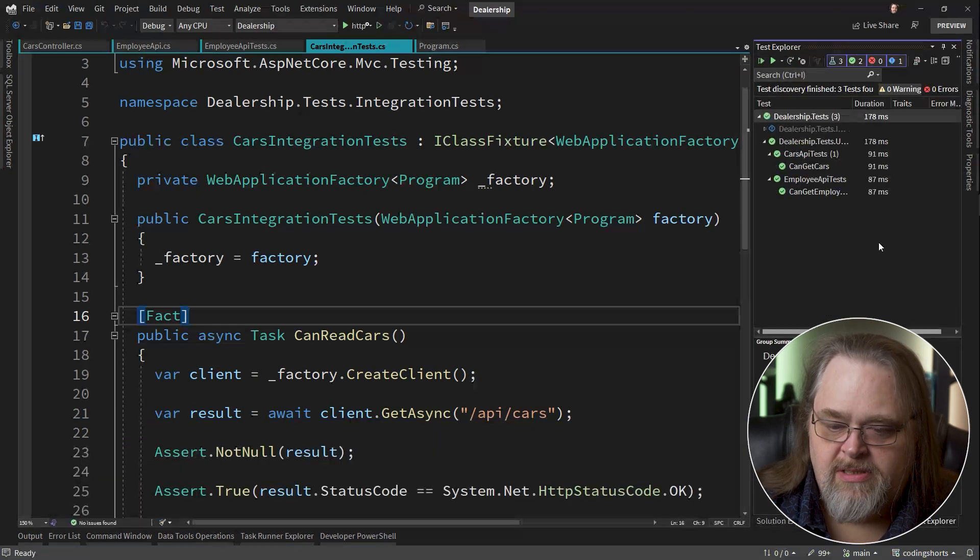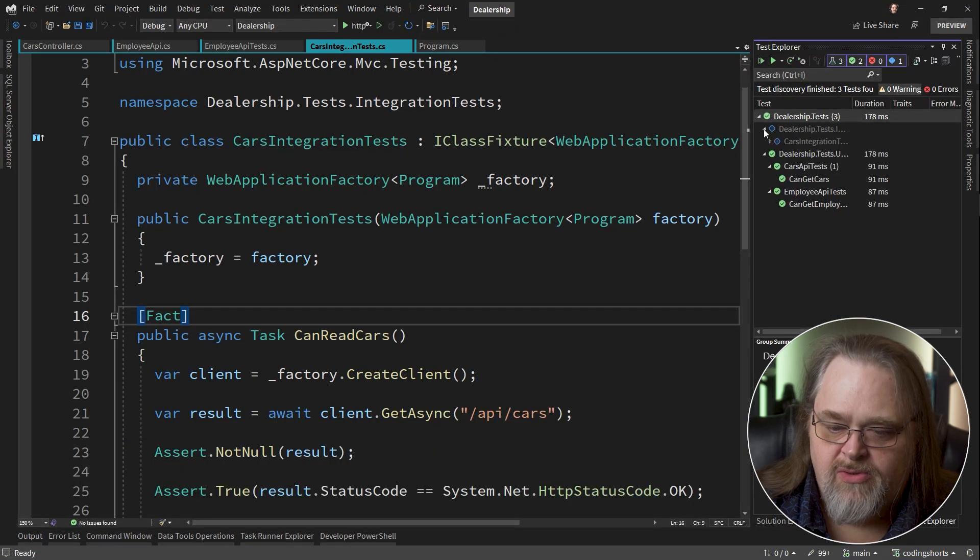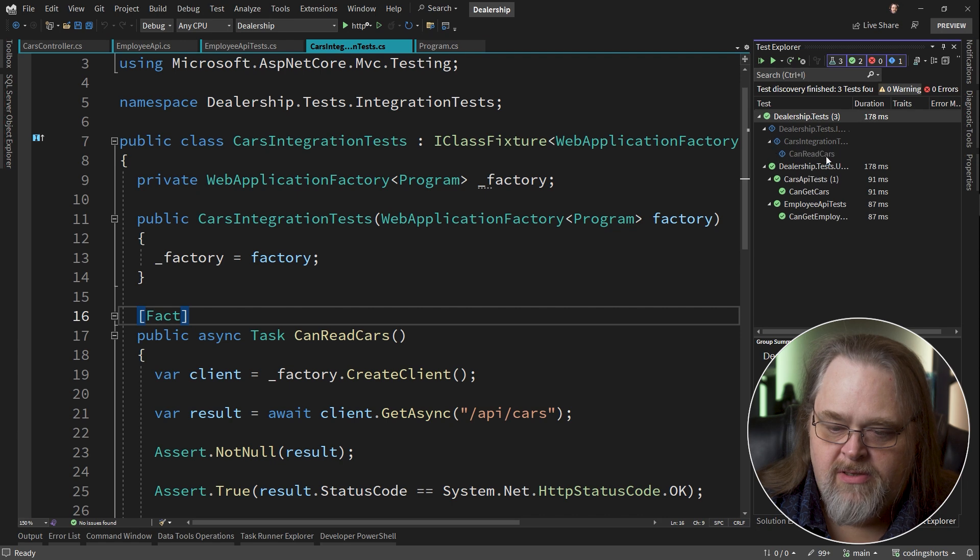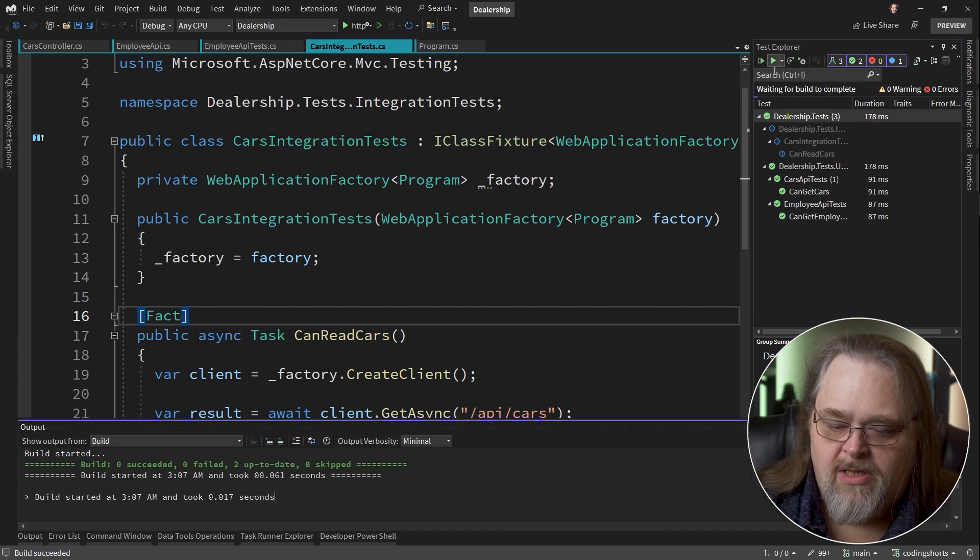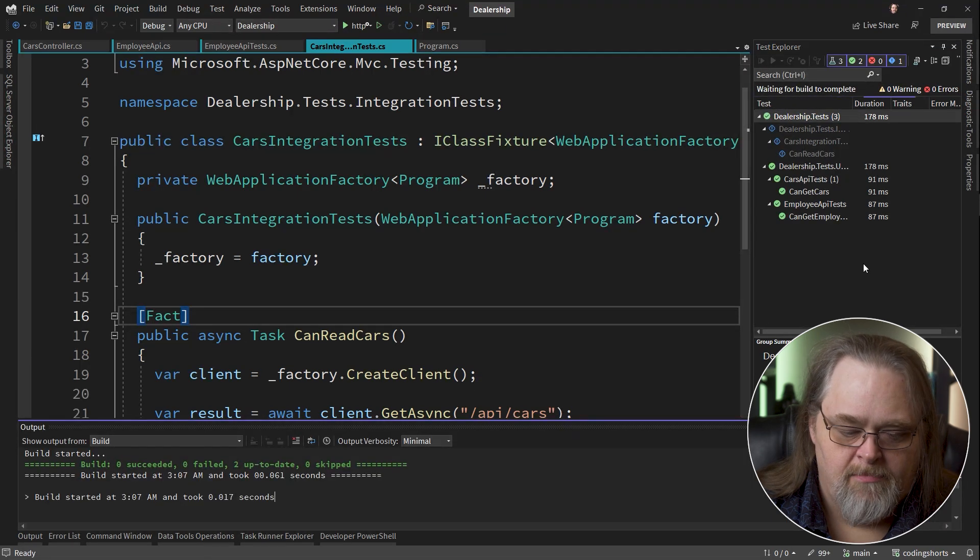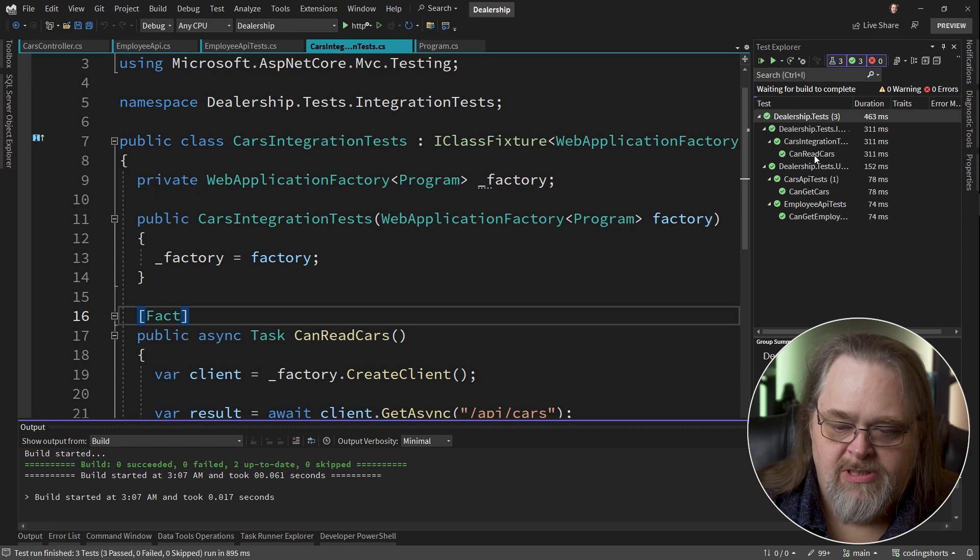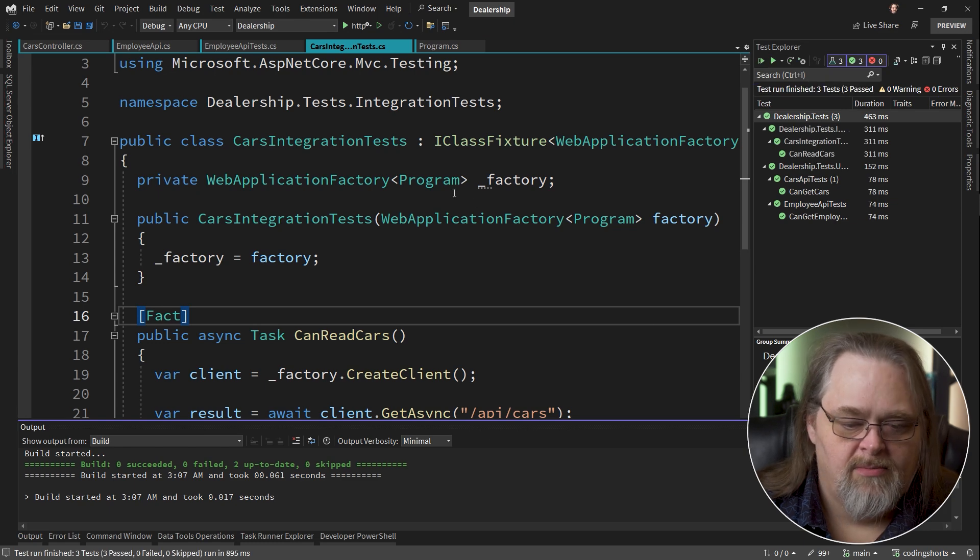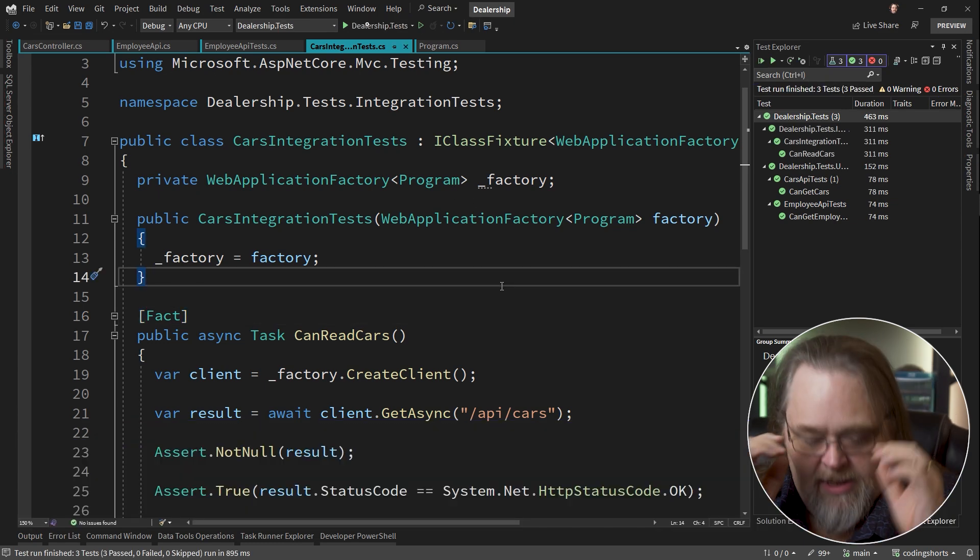If I build that pretty quick, go over to test explorer and see whether it's found some new tests. There's our can read cars. And let's go ahead and execute them. Those succeeded as well. And so ultimately, I want you to take away from this, the idea that unit testing APIs is something you can do, maybe should do.